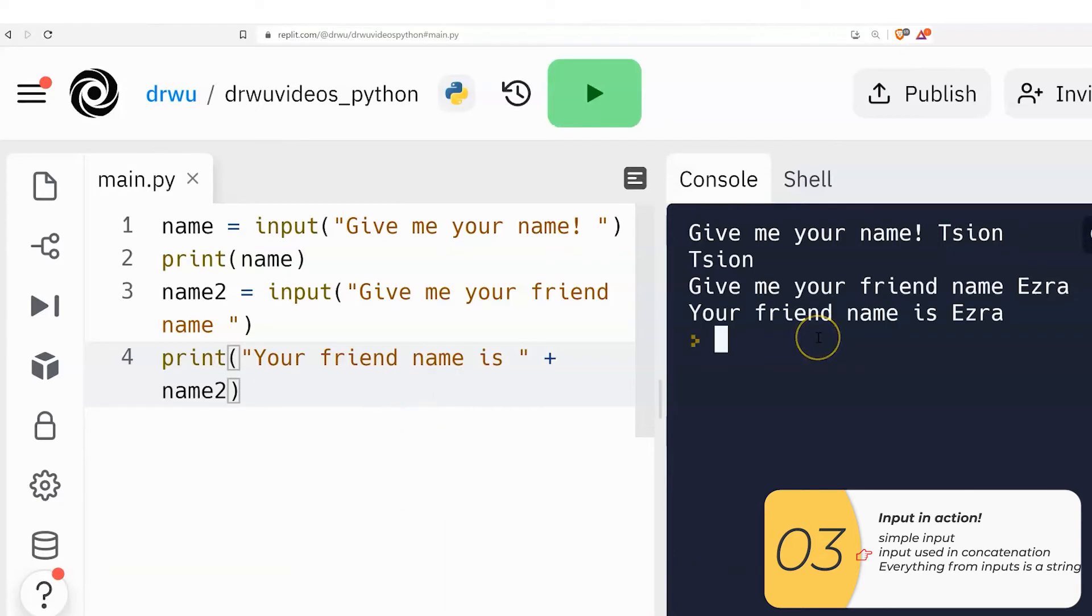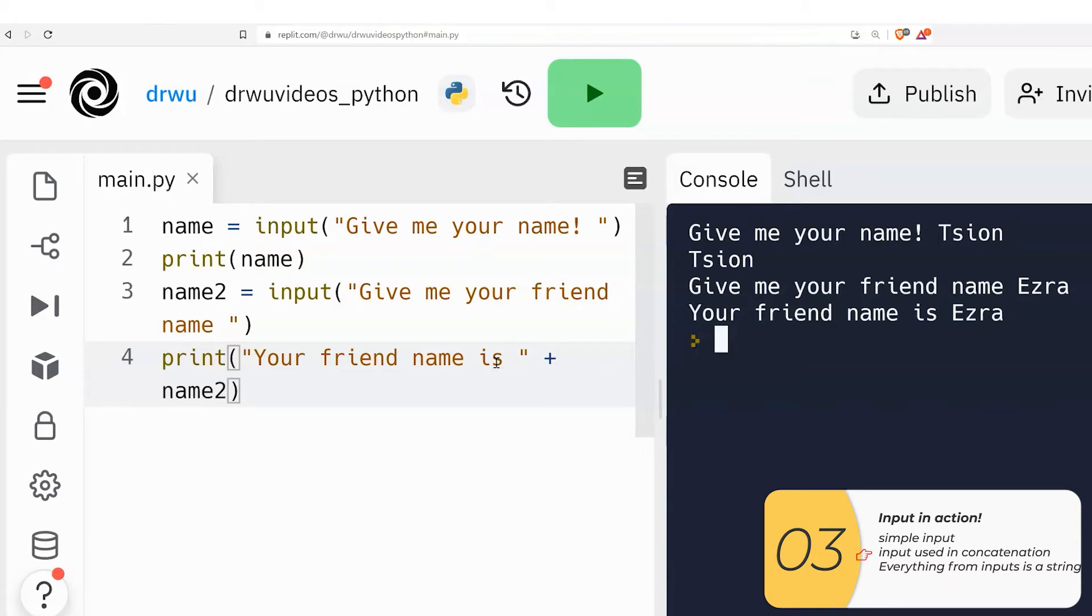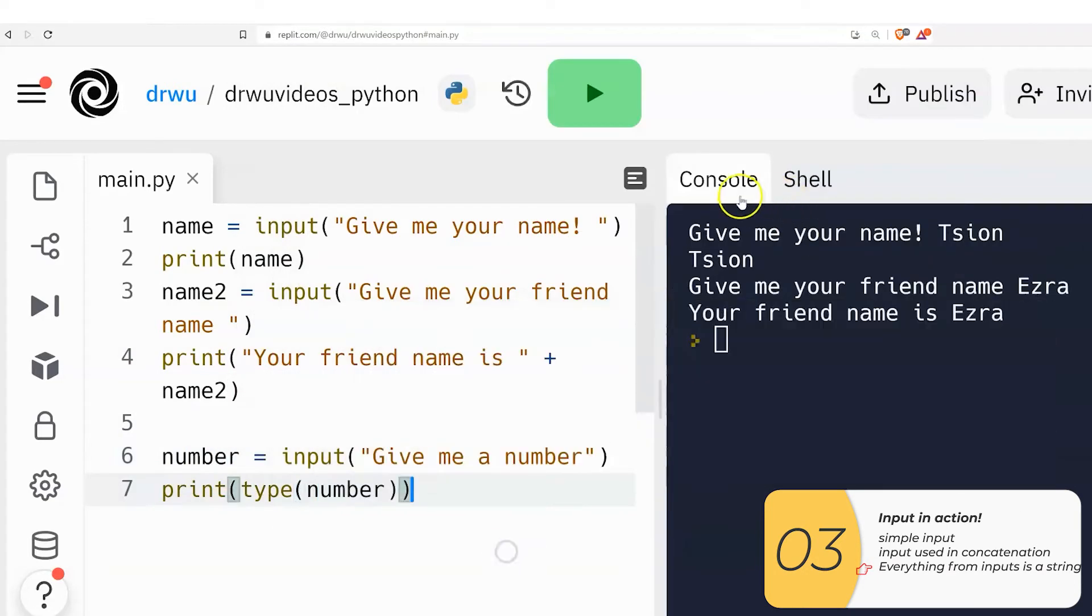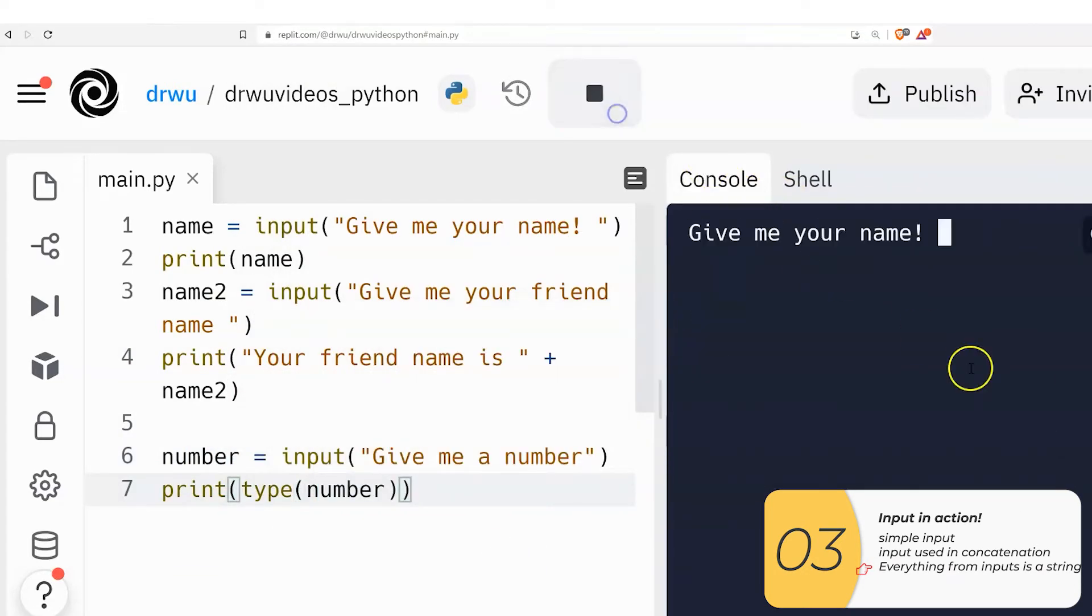I'm printing out the exact string your friend's name is and I have a space there. So my spacing looks good. And I'm adding that to the string name2. So it prints out your friend's name is Ezra.